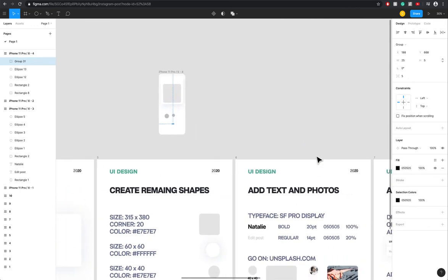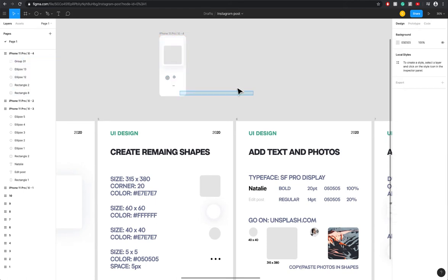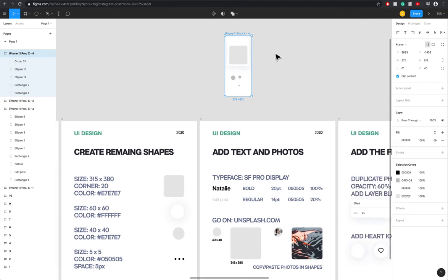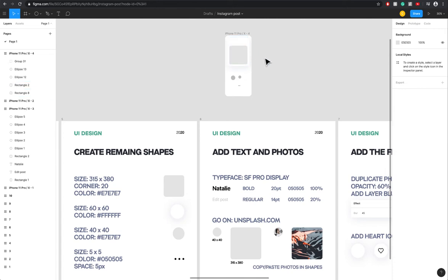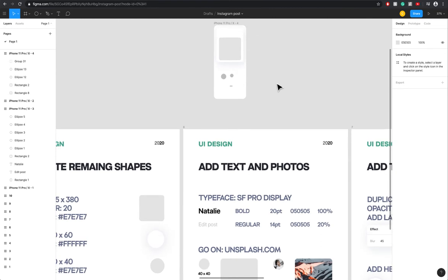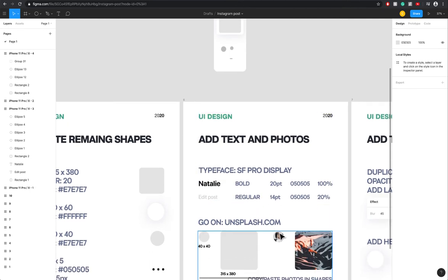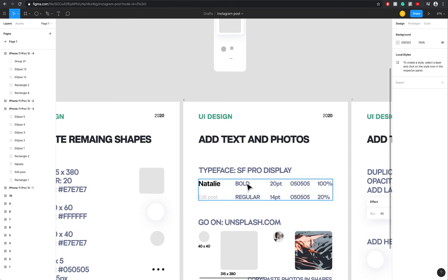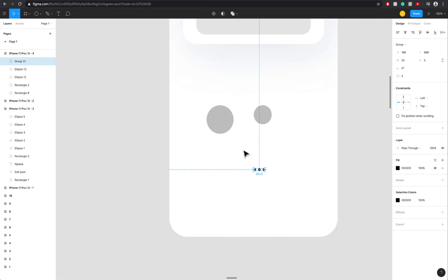Now just to let you know, the typeface I use is SF Pro Display, so you can just go on the Apple website on the design section and you can download for free the SF Pro or the San Francisco font. Now what I'm going to do is just do Natalie, which is going to be the username.